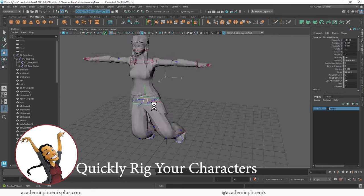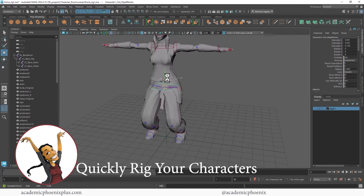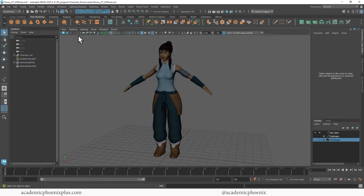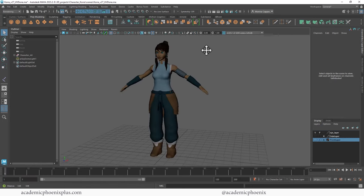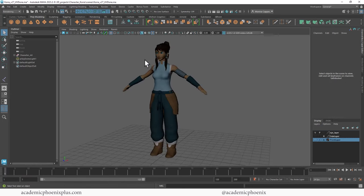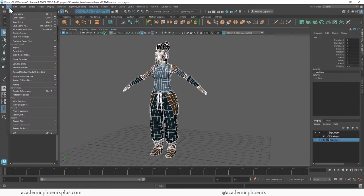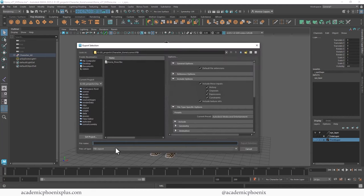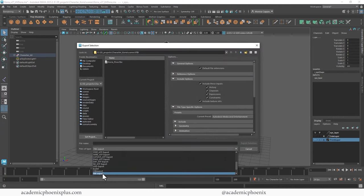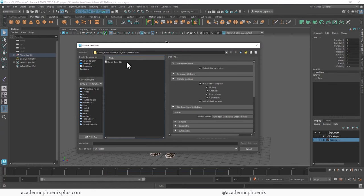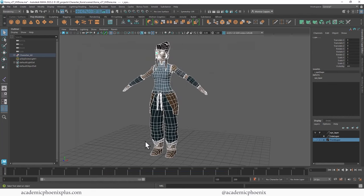Okay, so here she is in all her glory. I'm going to select her and we need to export her as an FBX. So we're going to go to File, Export Selection, and you just want to double check in your pull-down menu that this is an FBX. I've already exported her here. I can export it again or just keep the one I have.